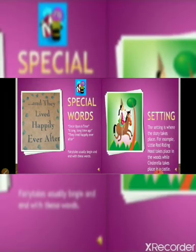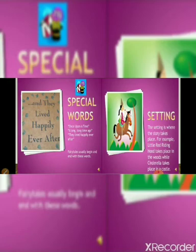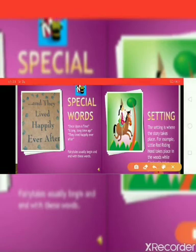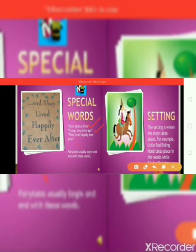First, special words. As I already explained in the fairy tale definition, special words include 'once upon a time,' 'a long time ago,' and 'they lived happily.' Fairy tales usually begin and end with these words.